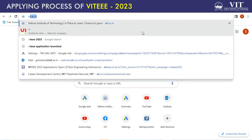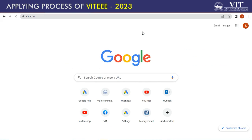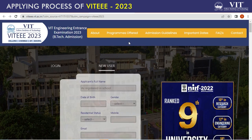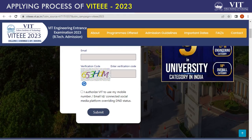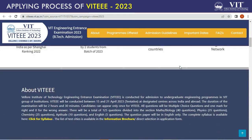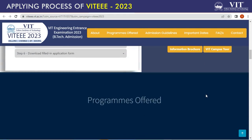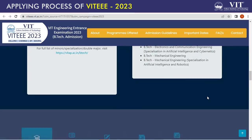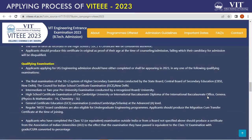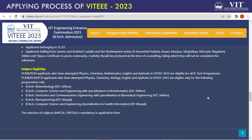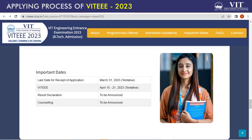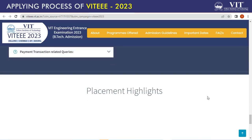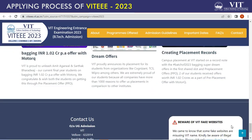First, visit our website vit.ac.in and click on the VT 2023 Apply Now button. You will get into the VT page wherein you will find information about VT, stages of application, the programs offered in four campuses of VIT, eligibility and selection criteria, important dates, VIT related queries, placement highlights and contact information.